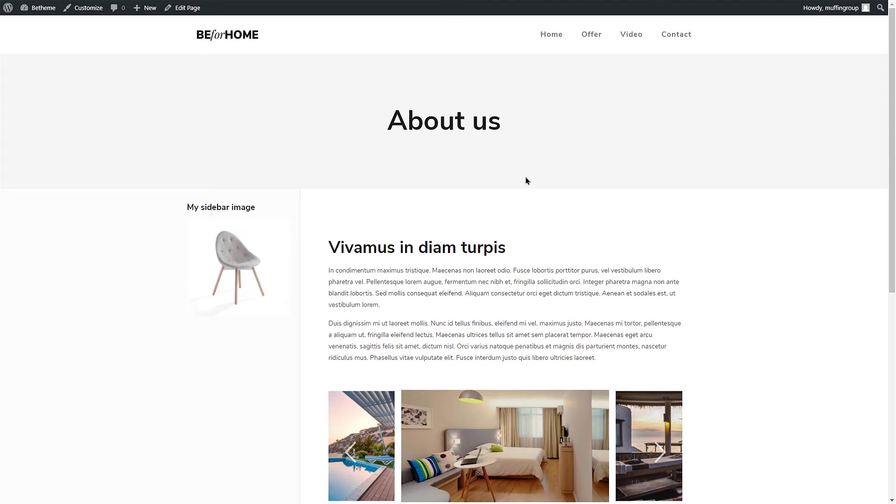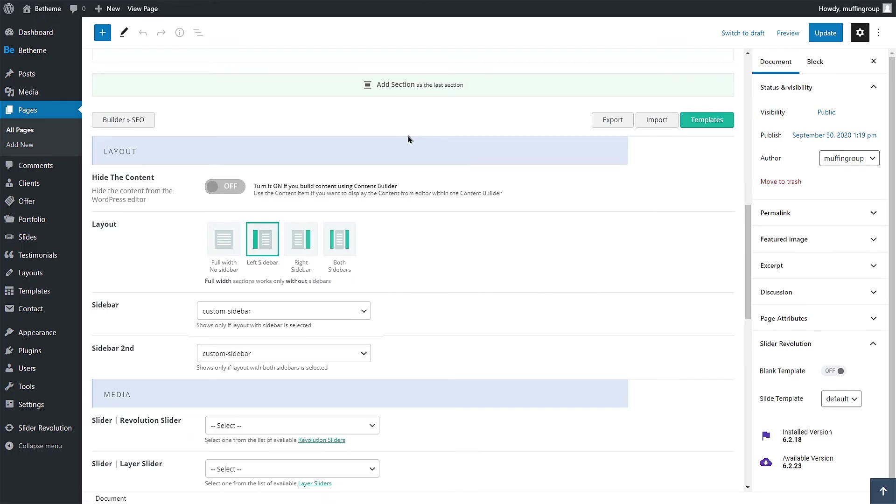There is also a possibility to set a custom sidebar on all pages, posts or portfolios at once. This way you do not have to edit each one of them individually.